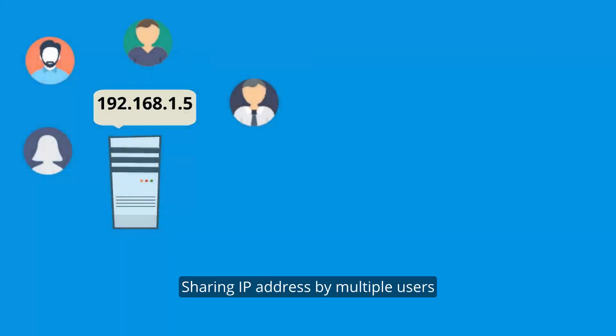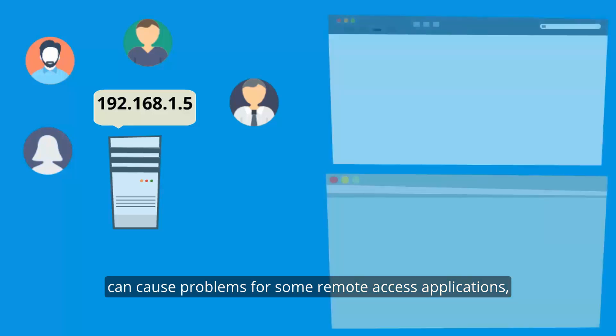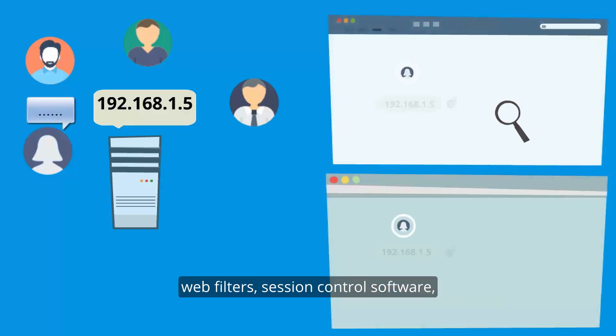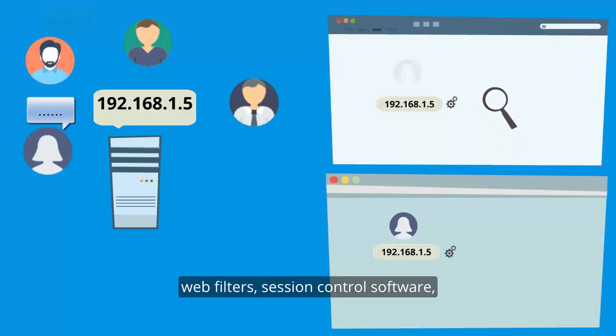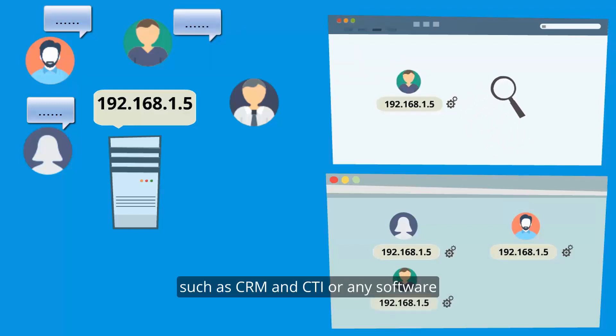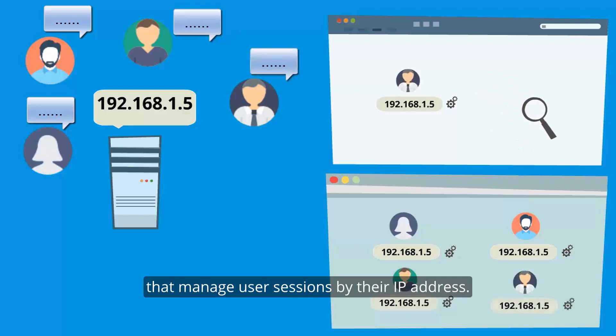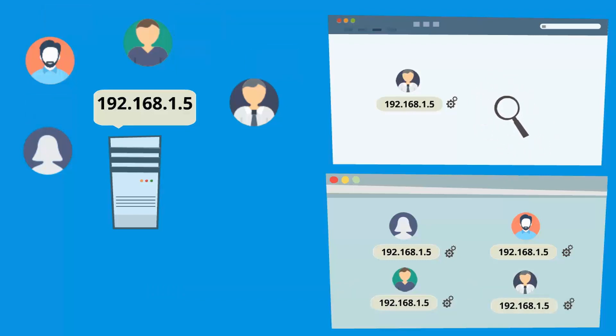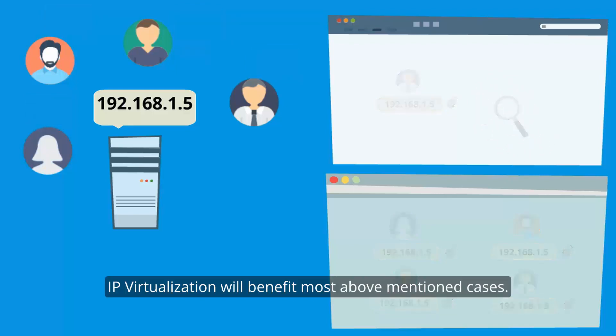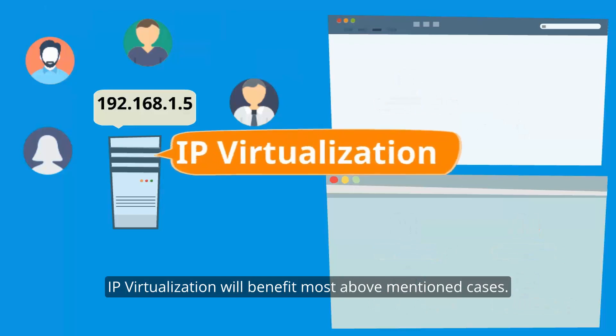Sharing IP address by multiple users can cause problems for some remote access applications, web filters, session control software such as CRM and CDI or any software that manage user sessions by their IP address. IP virtualization will benefit most mentioned cases.